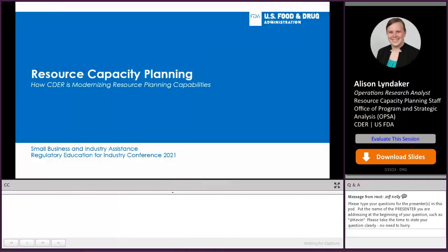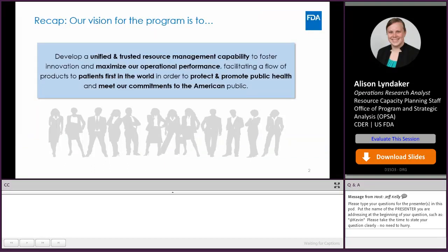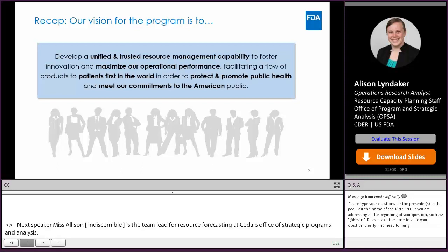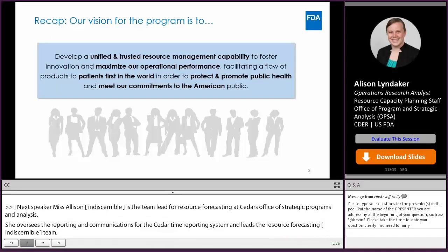Hello, everyone, and thank you for joining me today. I'm going to be presenting on resource capacity planning and talking you through how CDER is modernizing their resource capacity planning capabilities. Our vision for the resource capacity planning program is to develop a unified and trusted resource management capability to foster innovation and maximize our operational performance, facilitating a flow of products to patients first in the world in order to protect and promote public health and meet our commitments to the American public.